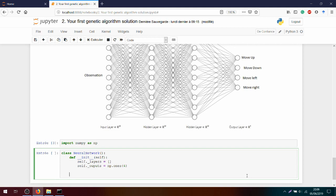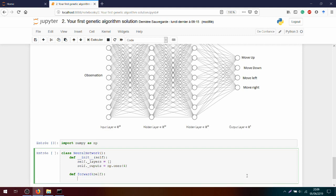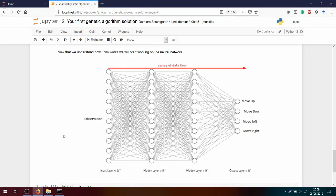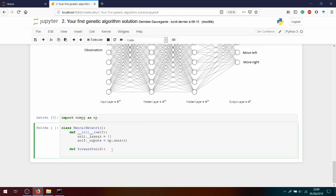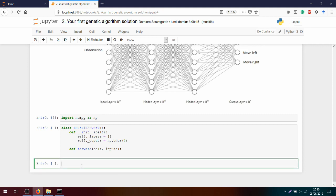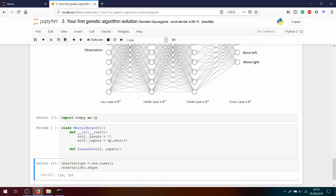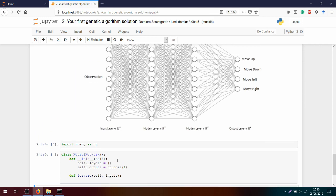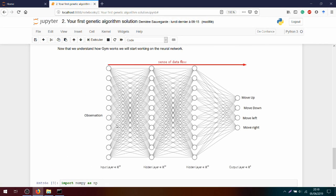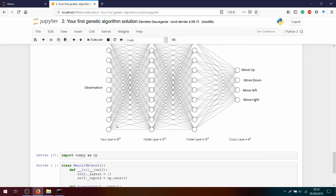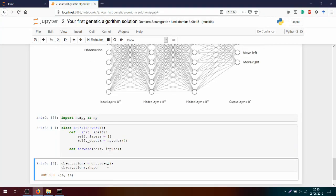After the init, we need to create the forward function. If I want to calculate the forward pass, which means computing the output of the neural network based on the input, I need to calculate each layer starting by the first. As input, I will use the observation given by the environment. And this leads me to add an input variable to my function. But here comes another problem. If I look at the observation given by the environment, I have a 16 by 16 matrix. However, in the neural networks we previously introduced, the observations are on a single dimension and not two.